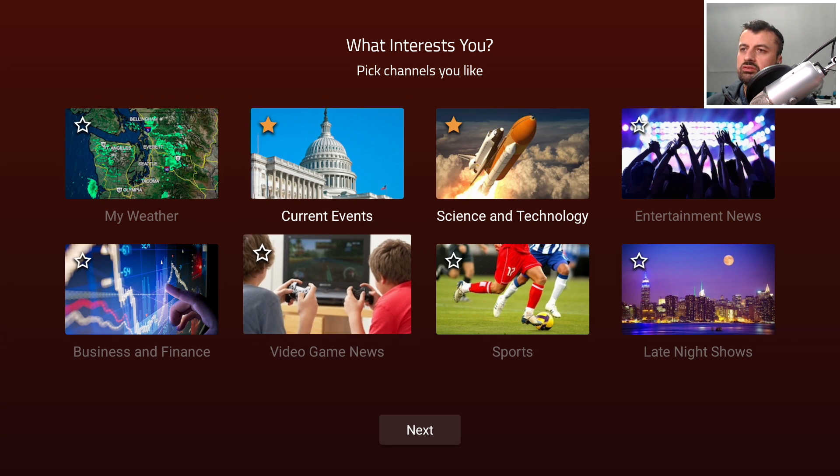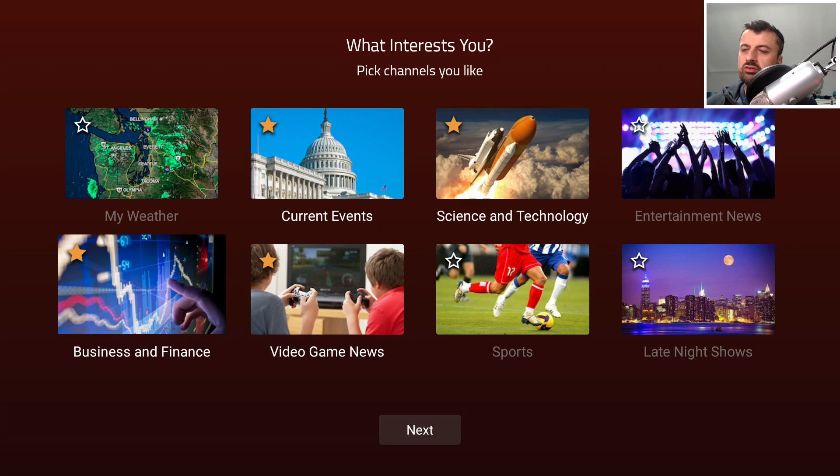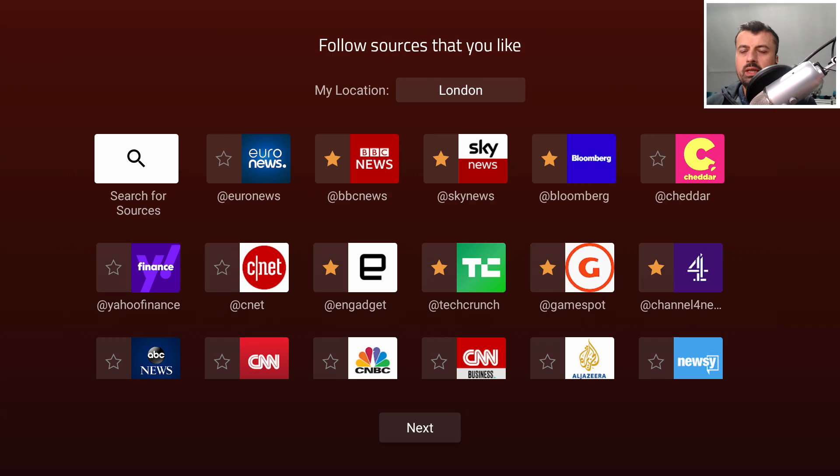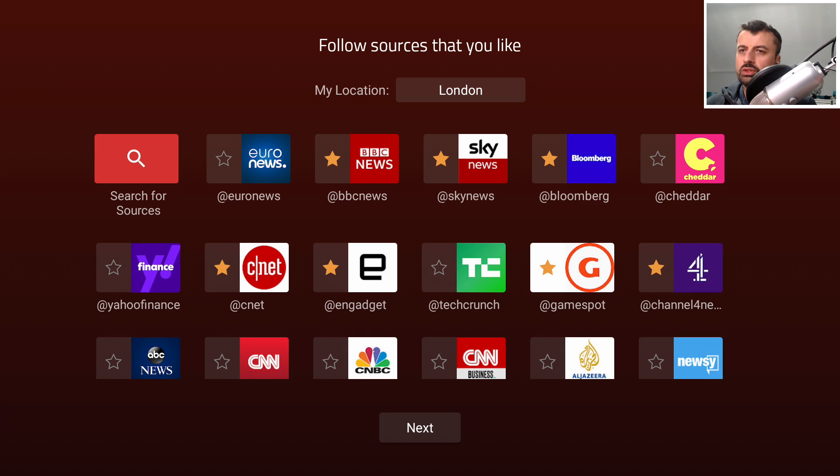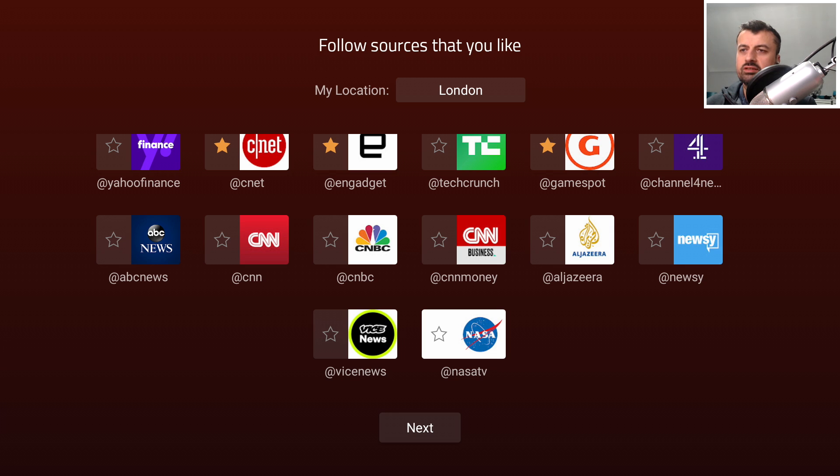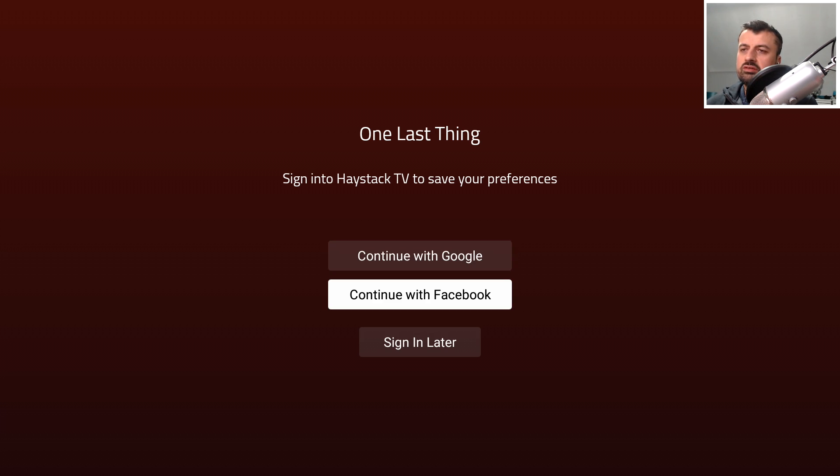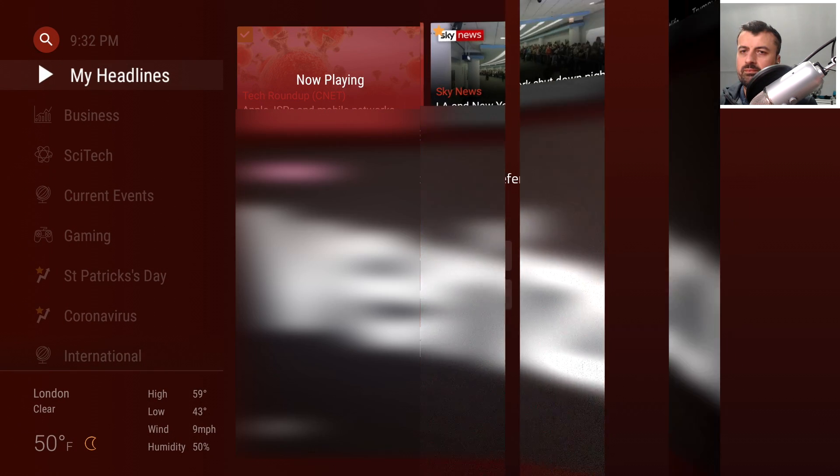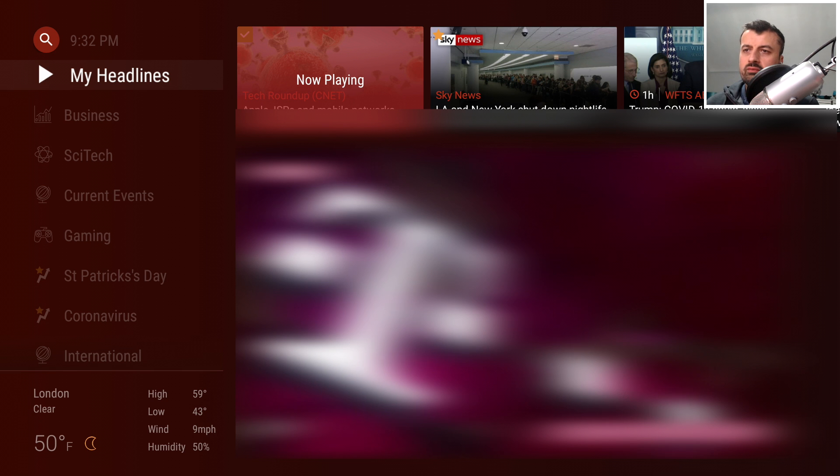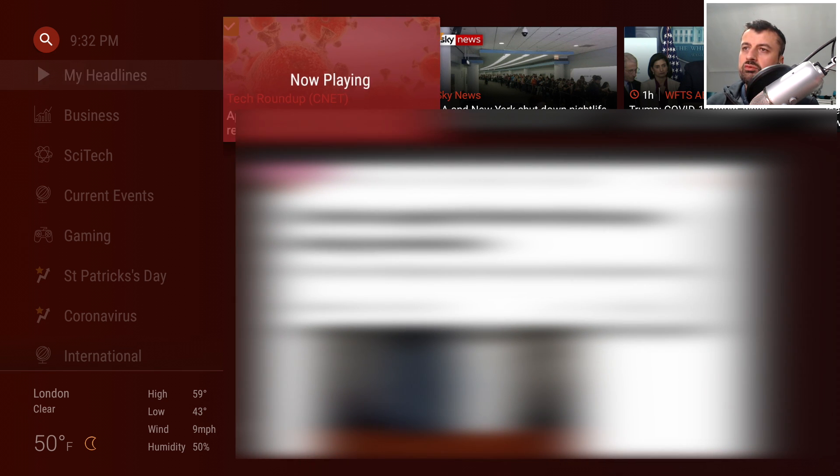We can see by default you already have current events selected and science and technology, but I'm also interested in gaming so I'm going to click on that and also business and finance. Let's click Next. It shows you your current location and allows you to follow certain sources. I'm going to follow CNET, TechCrunch, Channel 4 News and NASA TV. It tells you that you can save your preferences by logging in, but I'm going to click Sign In Later.